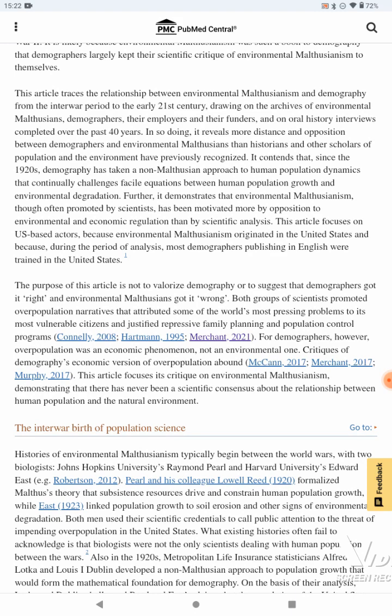Further, it demonstrates that environmental Malthusianism, though often promoted by scientists, has been motivated more by opposition to environmental and economic regulation than by scientific analysis. This article focuses on U.S.-based actors because environmental Malthusianism originated in the United States, and because during the period of analysis, most demographers published in English were trained in the United States.